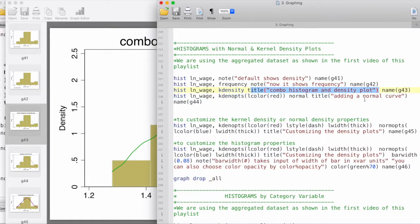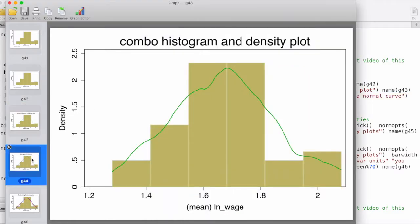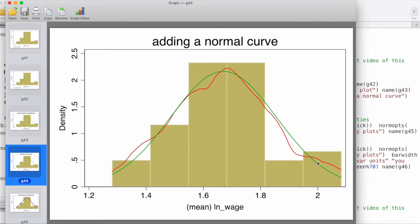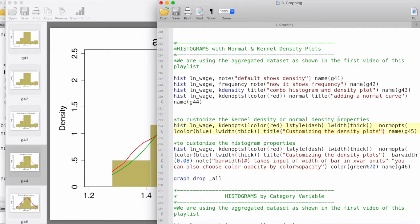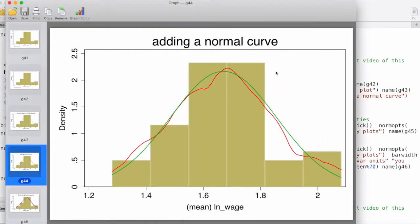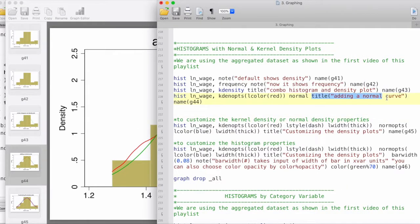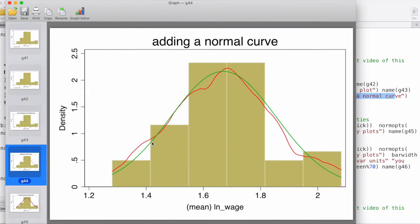If we would like to further customize the density plot, we can give it a red color and also overlay a normal density plot. The command is histogram followed by the variable name — which is the log of which here — then kernel density using kdensity with its options via kdenopts, specifying line color as red. Then we add normal to overlay a normal plot, and add a title. This gives us a nice histogram with both a normal density and a kernel density plot.